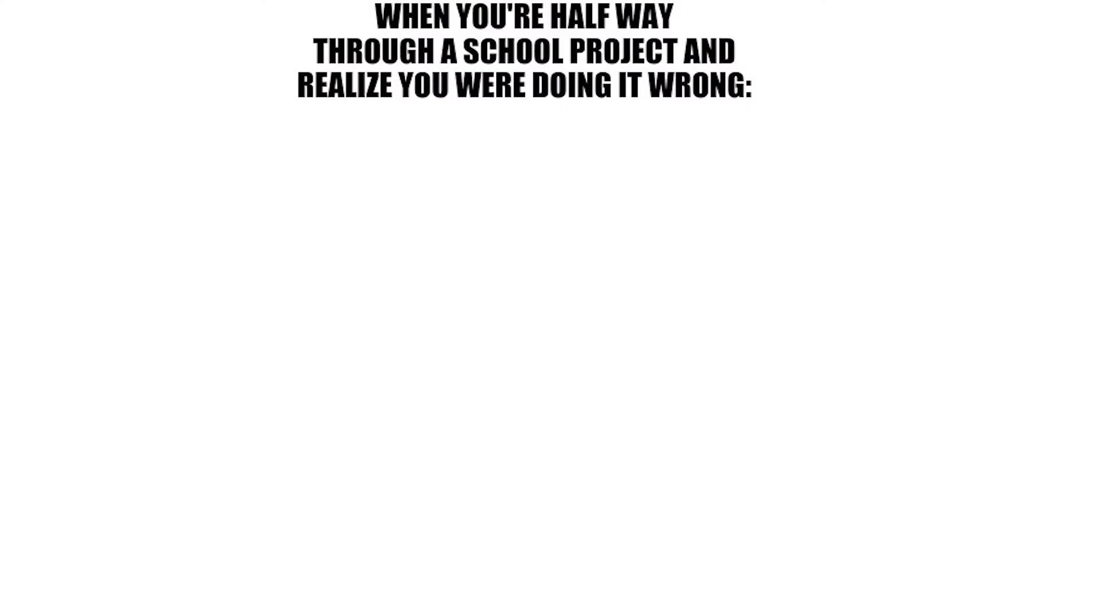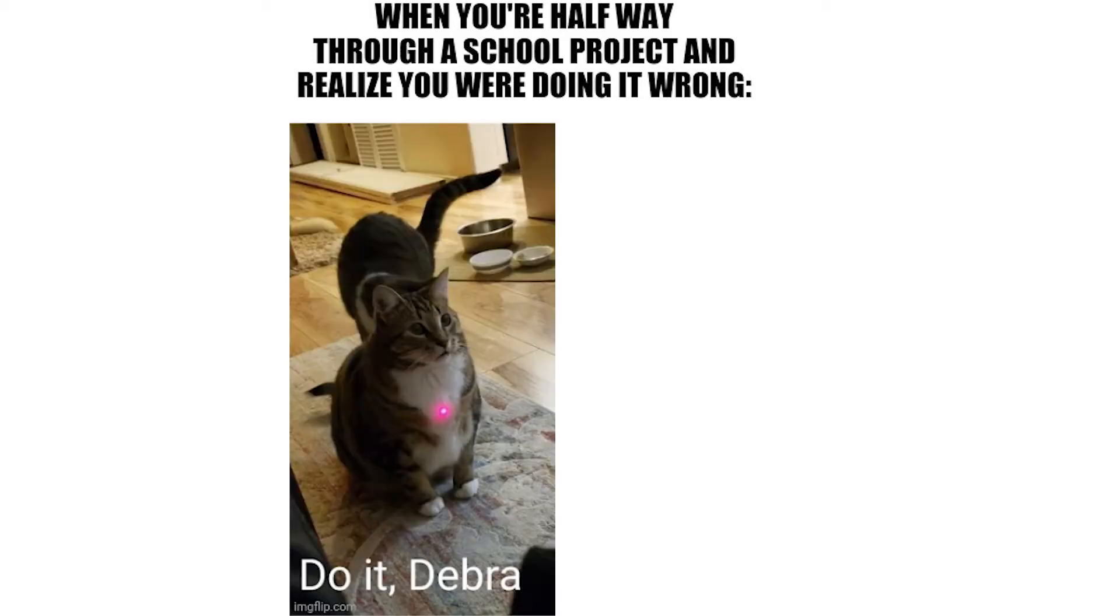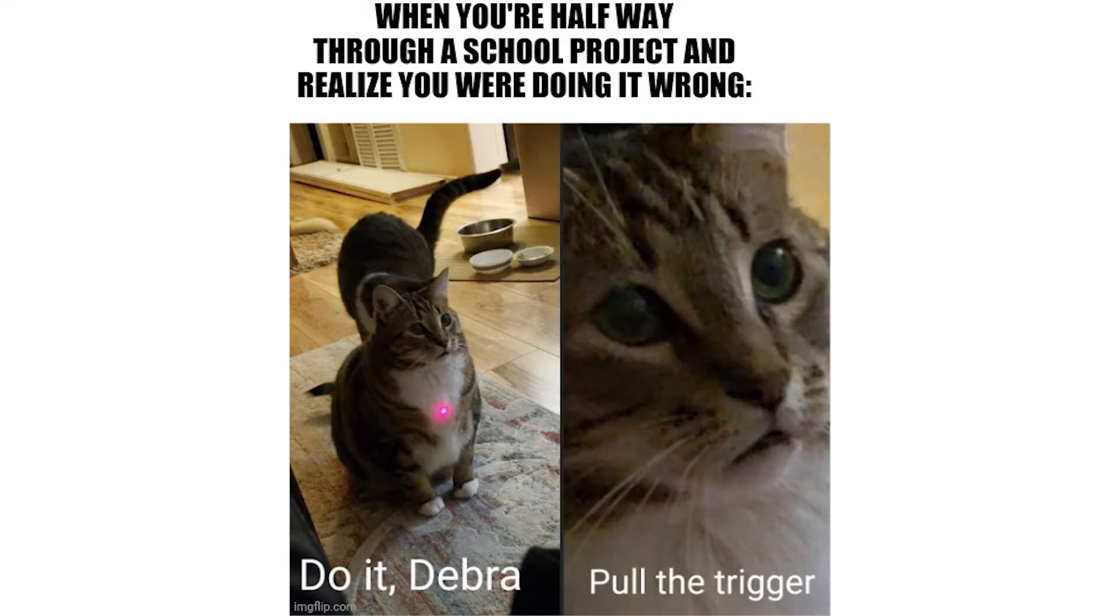When you're halfway through a school project and realize you were doing it wrong. Do it Debra, pull the trigger.